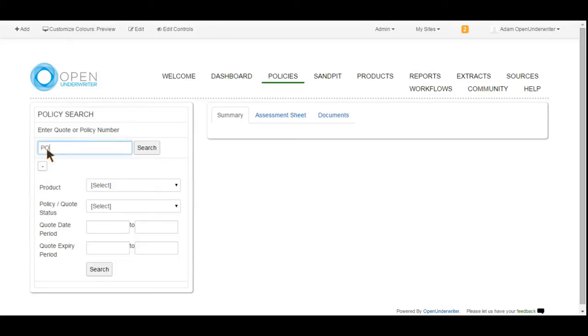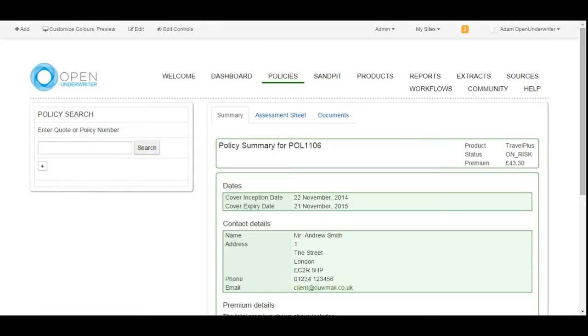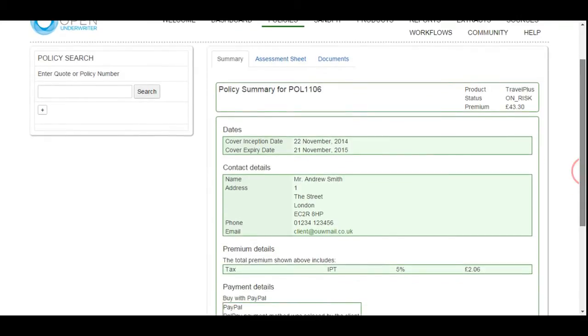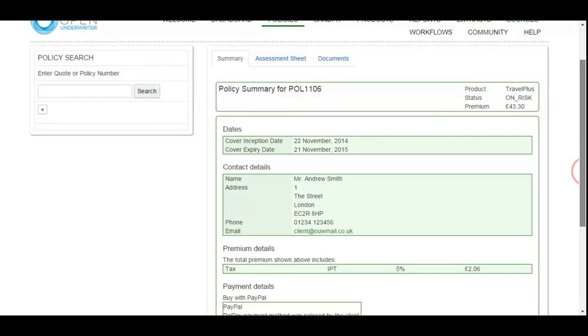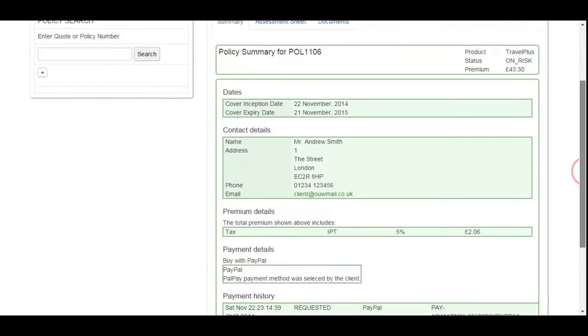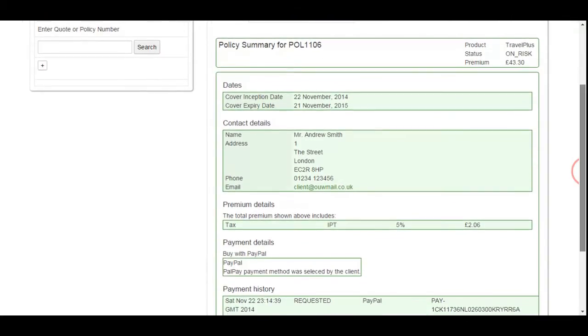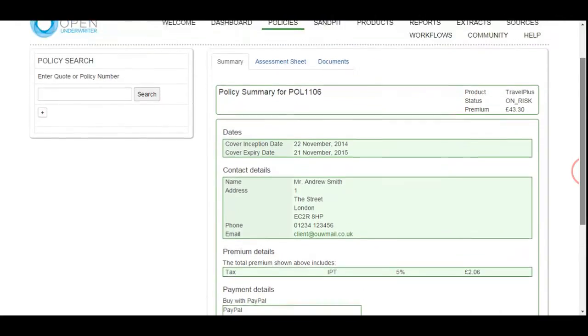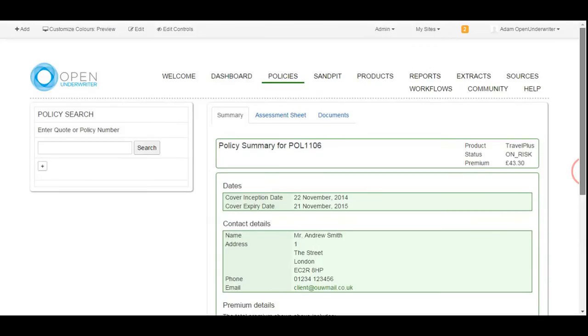Under the policy menu item, a search facility allows you to find specific policies or quotes using their unique reference numbers, or enter criteria to return a list of matching policies and quotes from which you can select. Here, the policy we generated earlier on the website has been requested using the policy number and is now being displayed on the page. Policy cover, payment history, and associated documents can be located here. The layout and content shown on this policy page can be configured for individual products if required, allowing information from different products to be presented in a way that works best for the business.